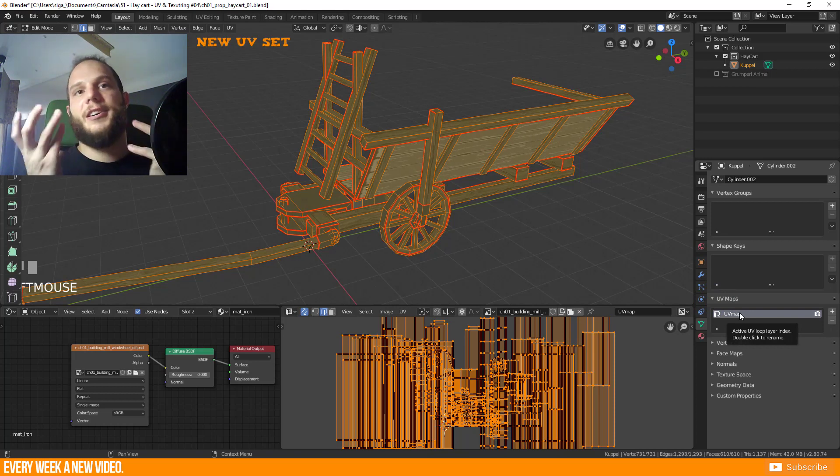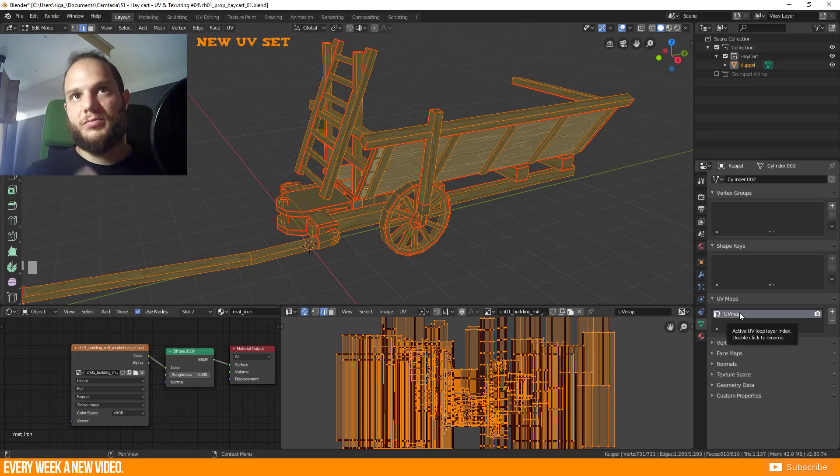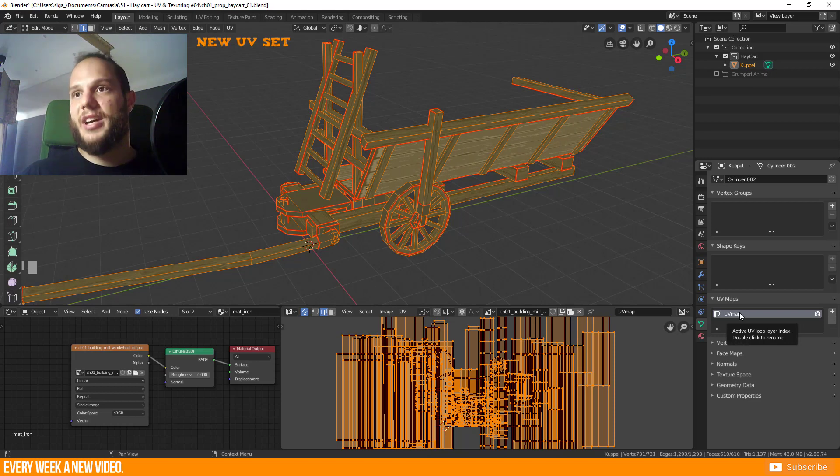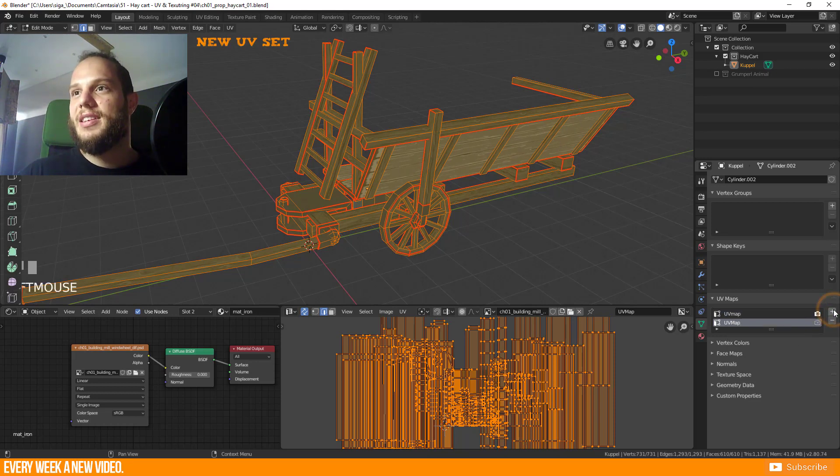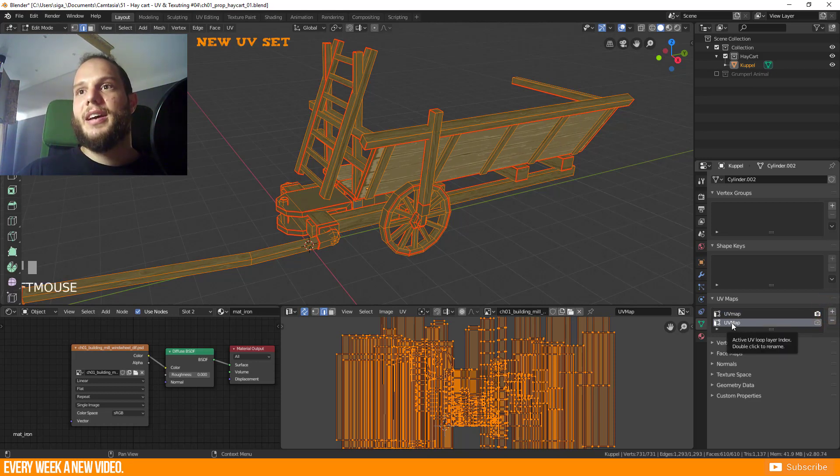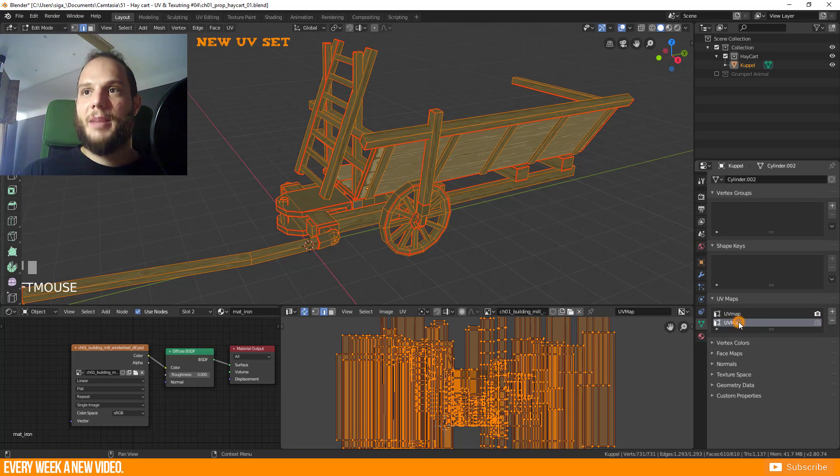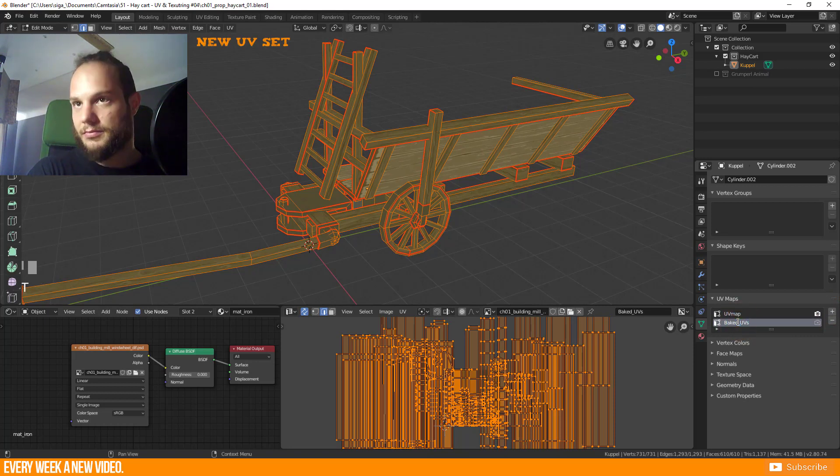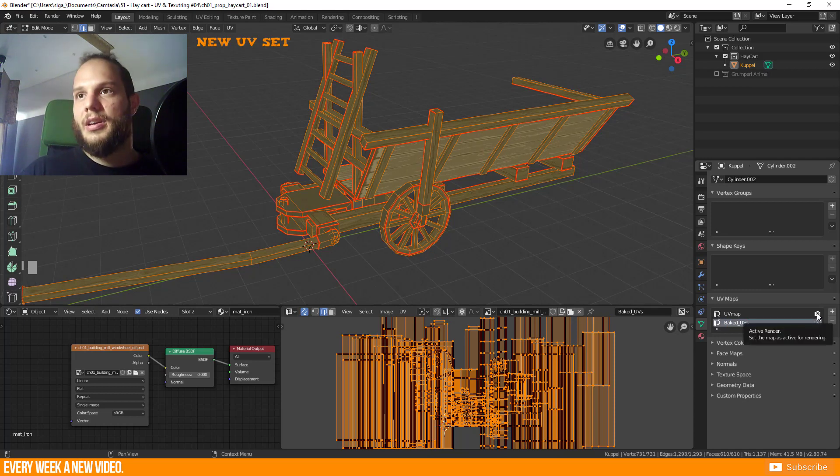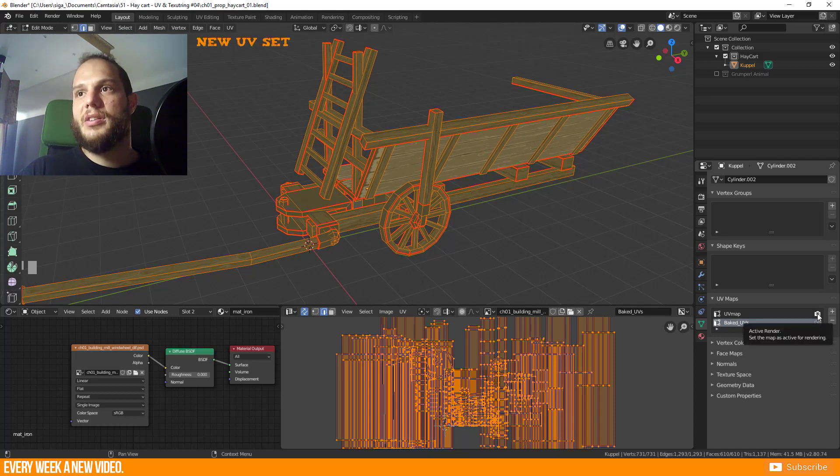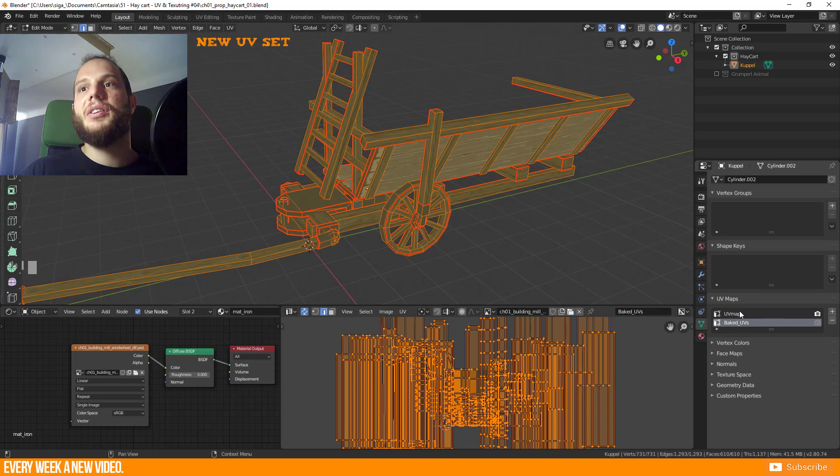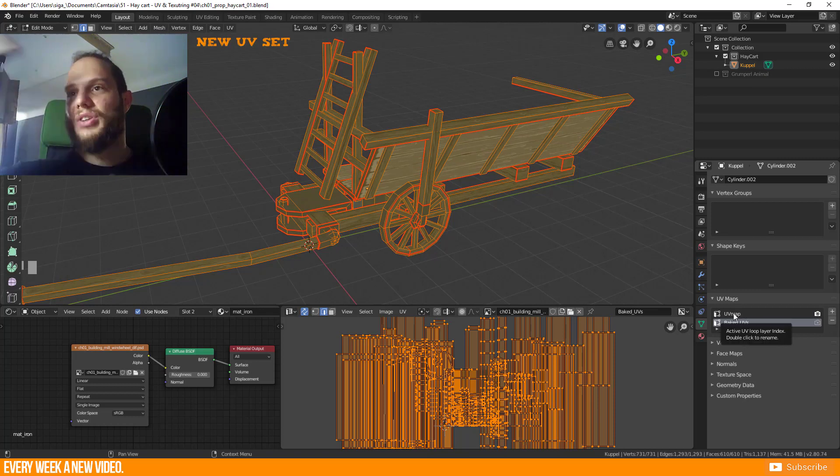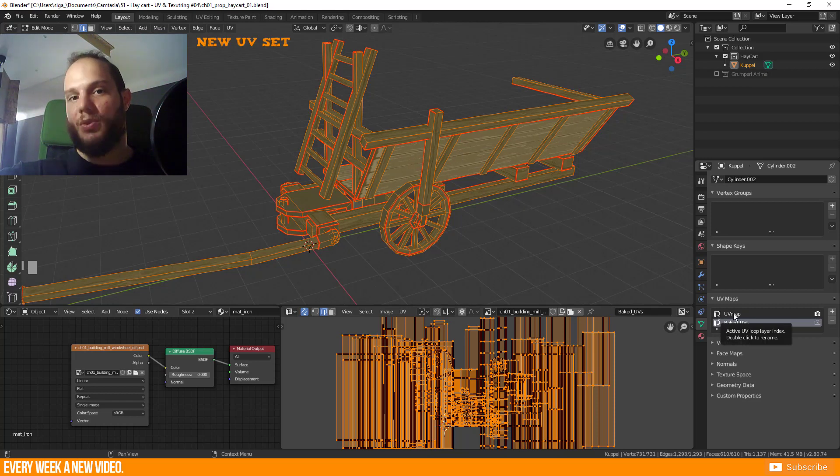Go here to this tab, context, and select UV Maps. There you find the current selected UV map of your object. You can create here a second map and this second map we will call 'Baked UVs'. Important as well is that the active render is still on the UV map so you're taking the texture information of those UVs.